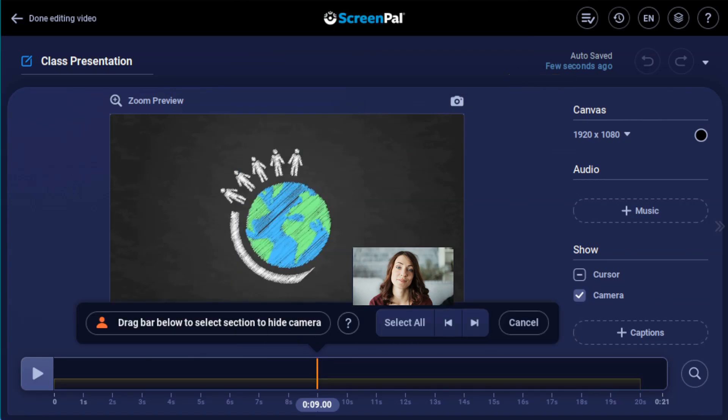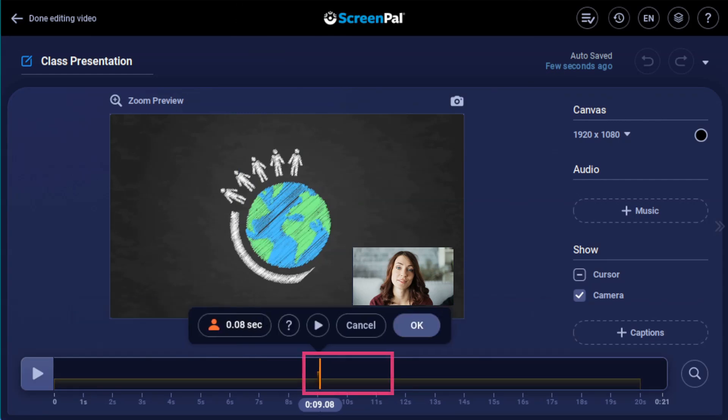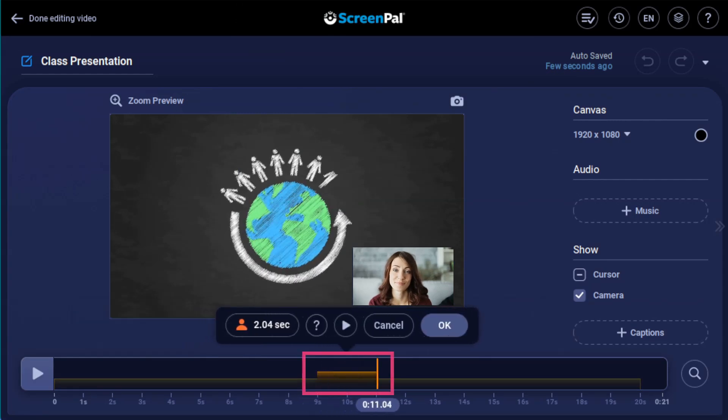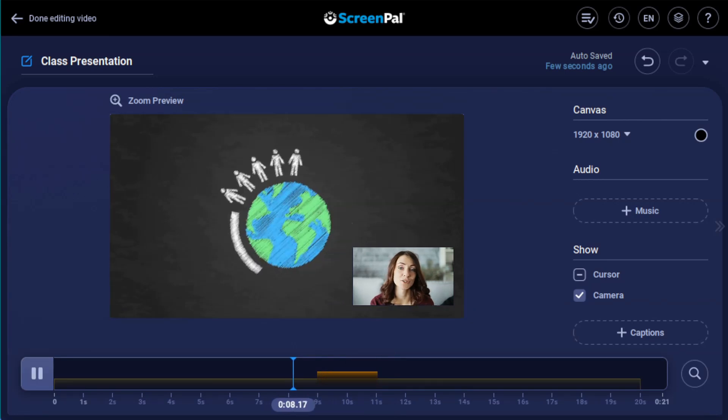Highlight the desired section by dragging the orange bar along the timeline. If you want to preview what it will look like, press the Preview button.